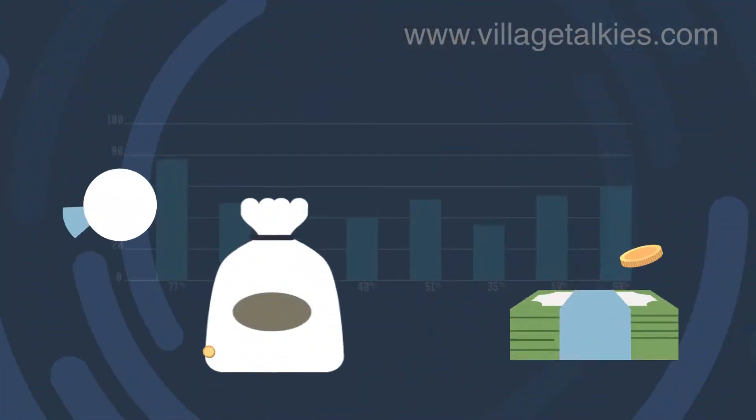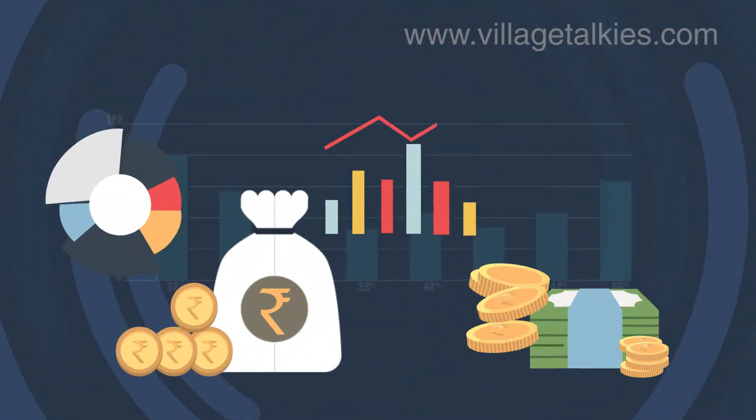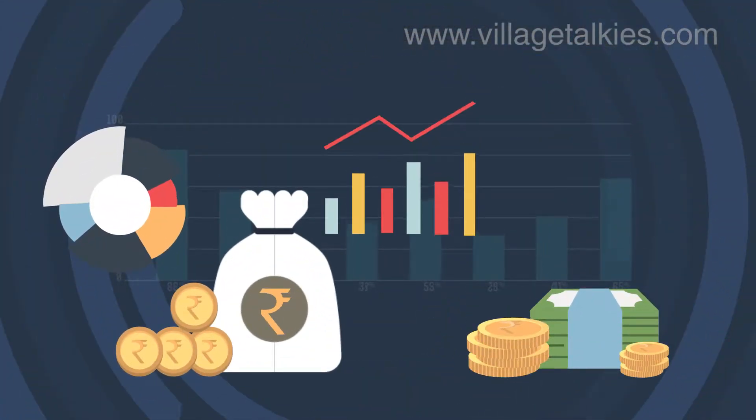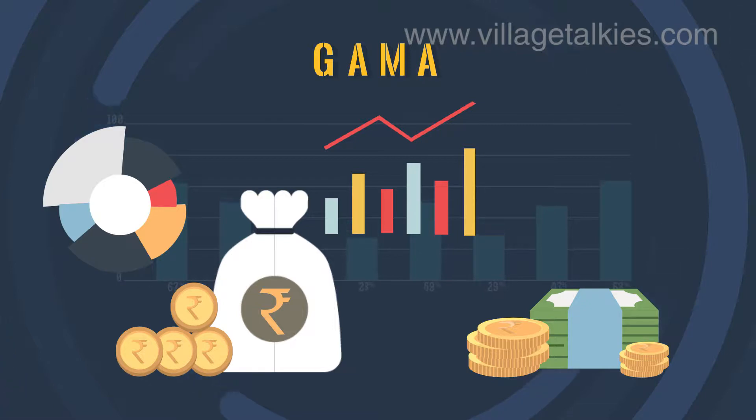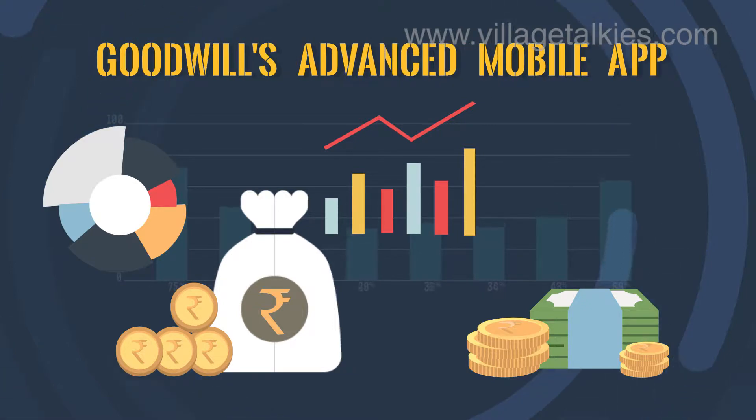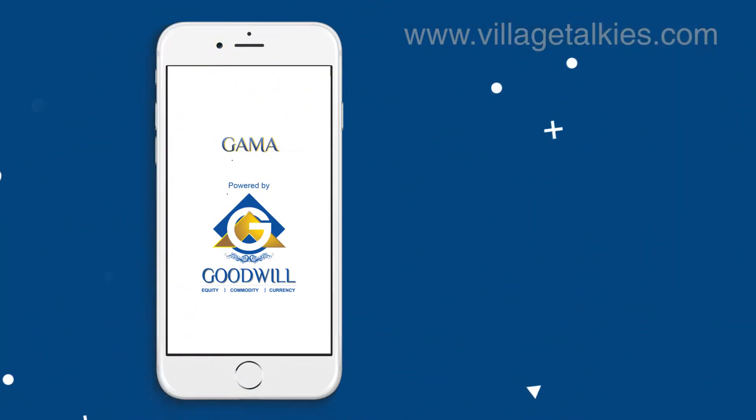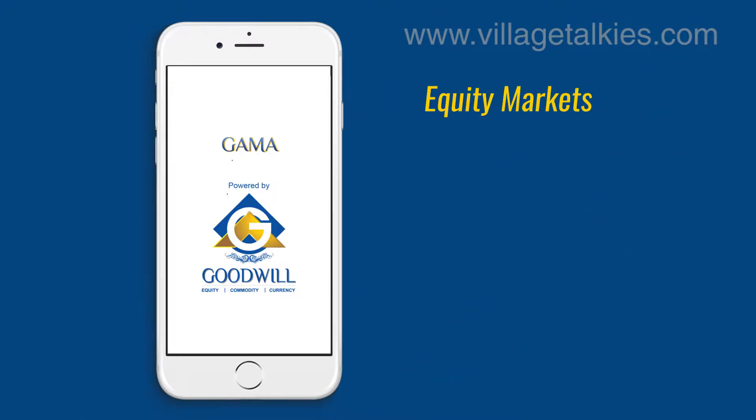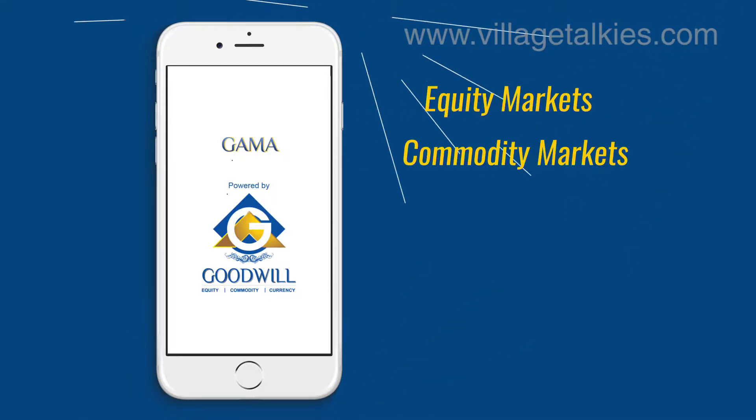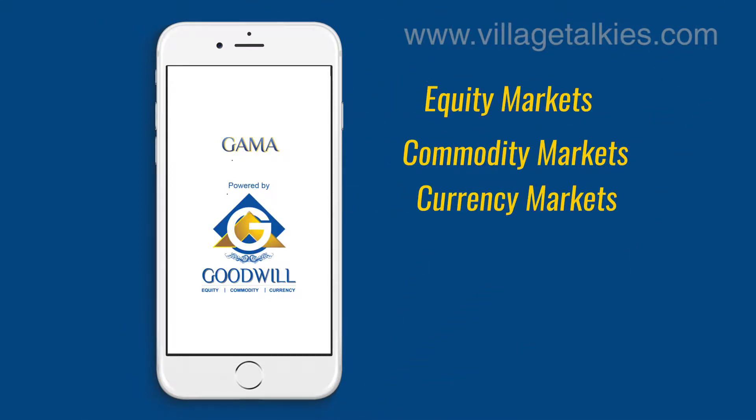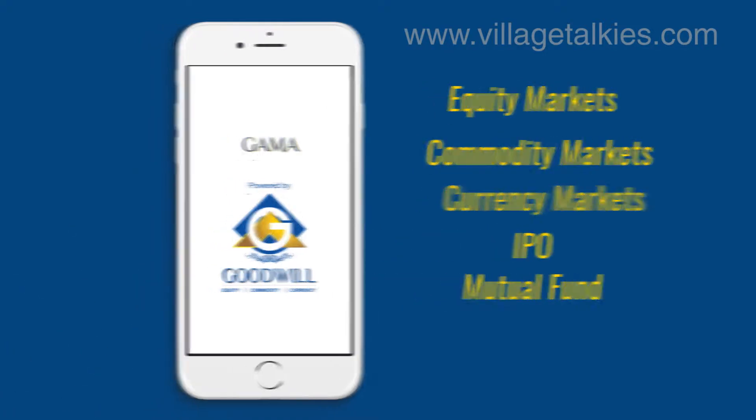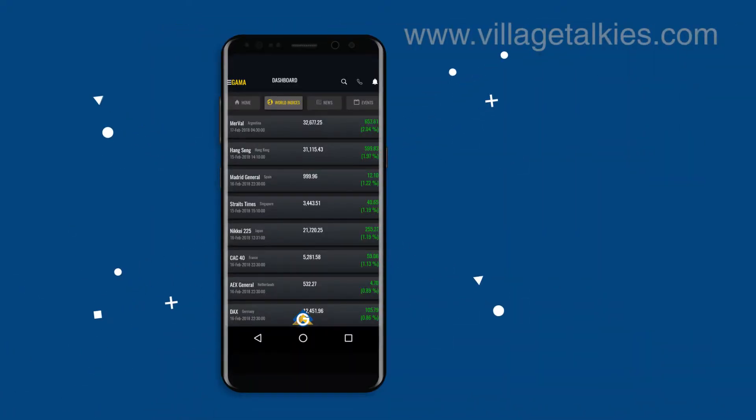To reach another milestone, Goodwill proudly introduces the app GAMA, that stands for Goodwill's Advanced Mobile App, a breakthrough trading app providing solutions and current market trends in equity, commodity, currency markets, IPO, and mutual funds.